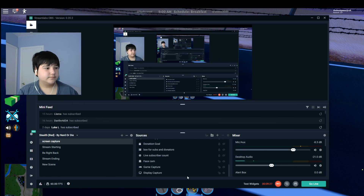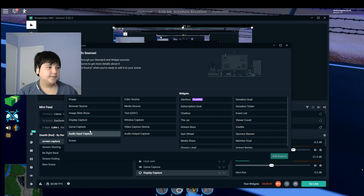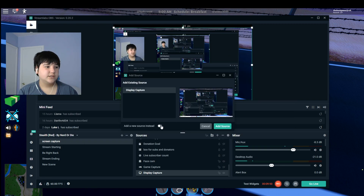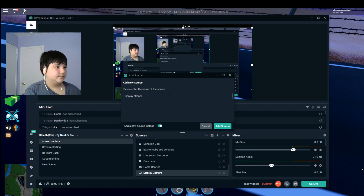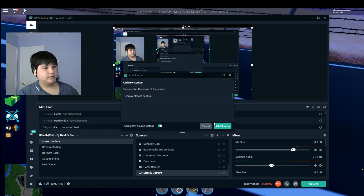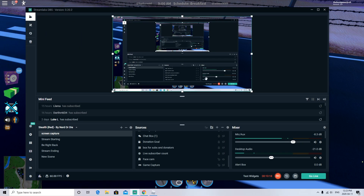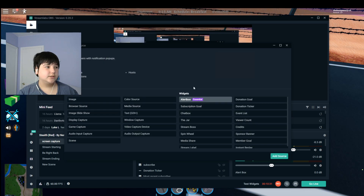If I turn off my face cam, you can see the layout. To add your screen, go into your scene, click Display Capture, and click Add Source. If everything looks black, just click Display Capture and add a new source — name it whatever you want, like Display Capture Number 1. You can also rename it to something like Display Stream Capture. Press Done and you're set.